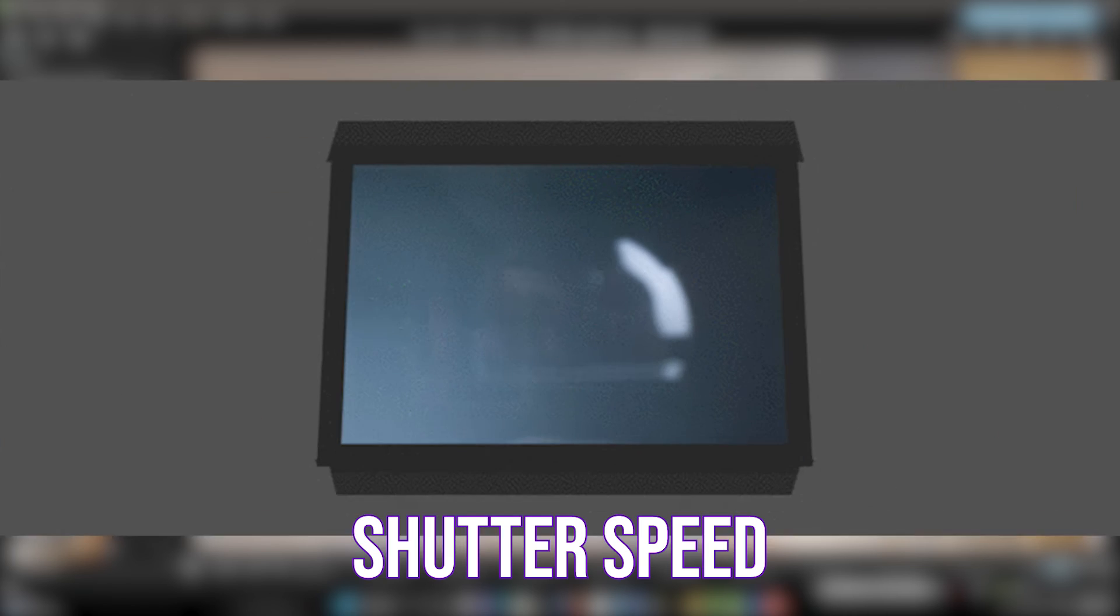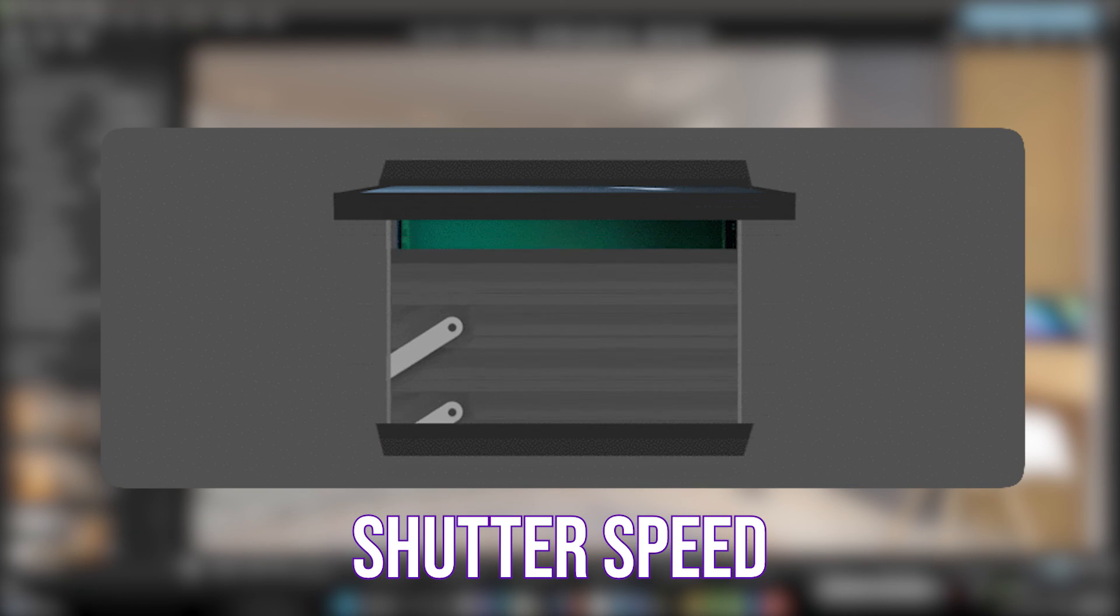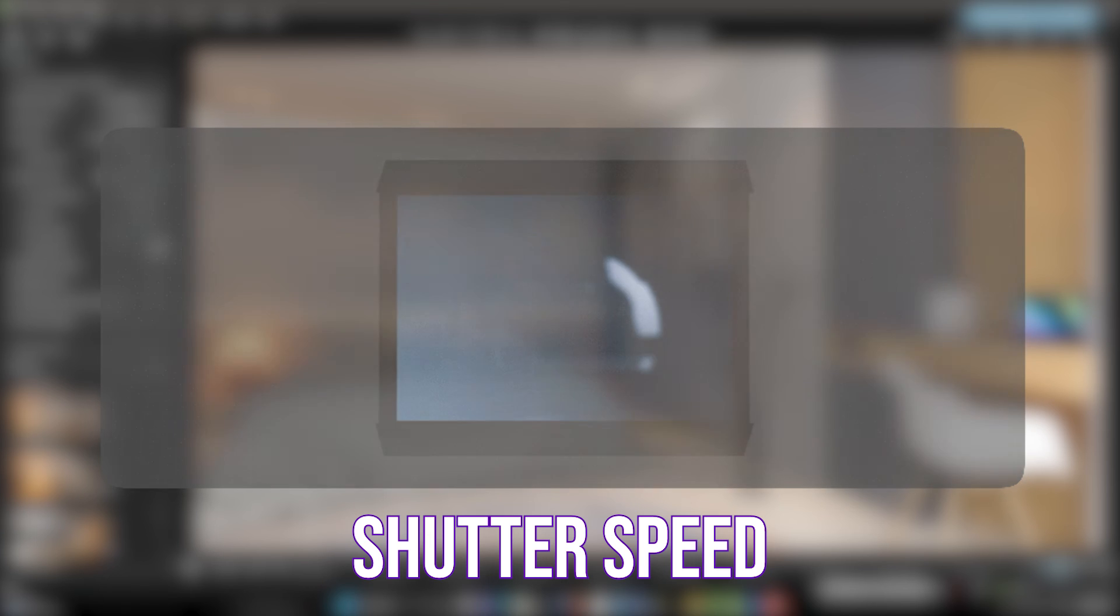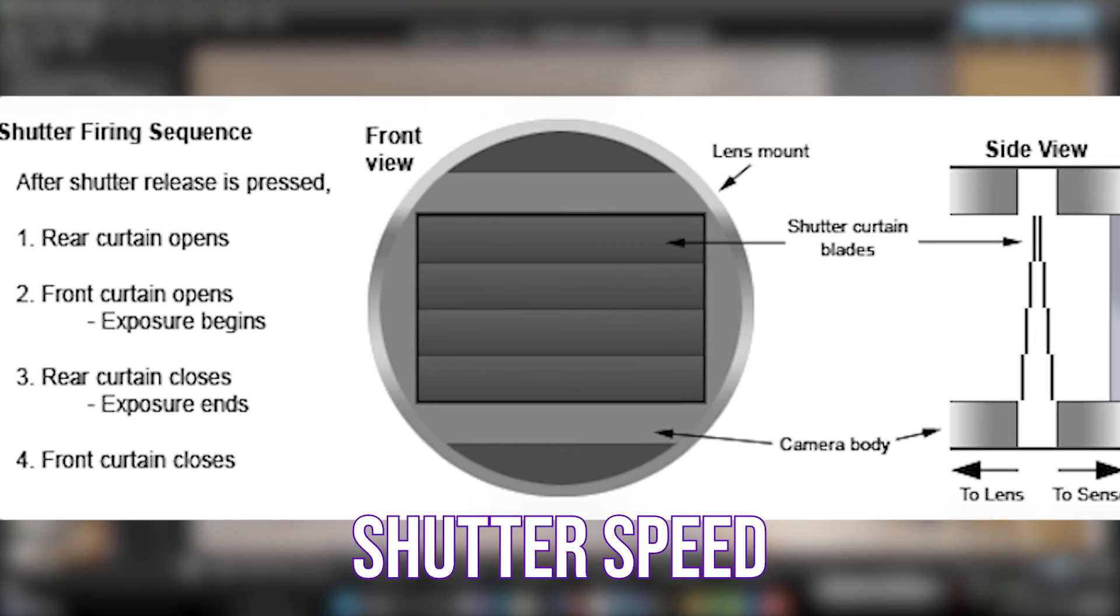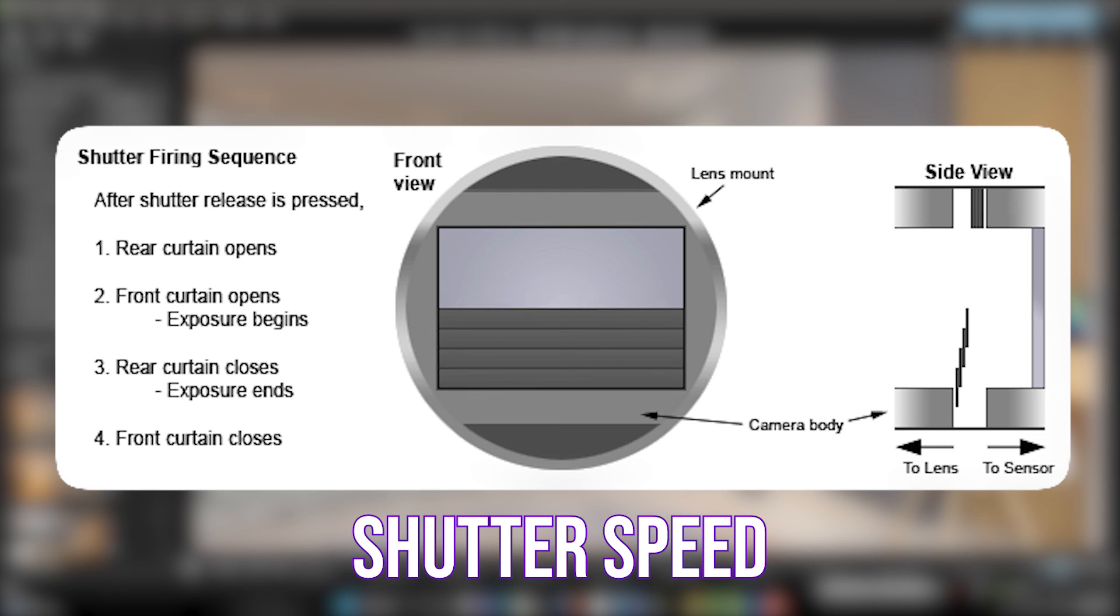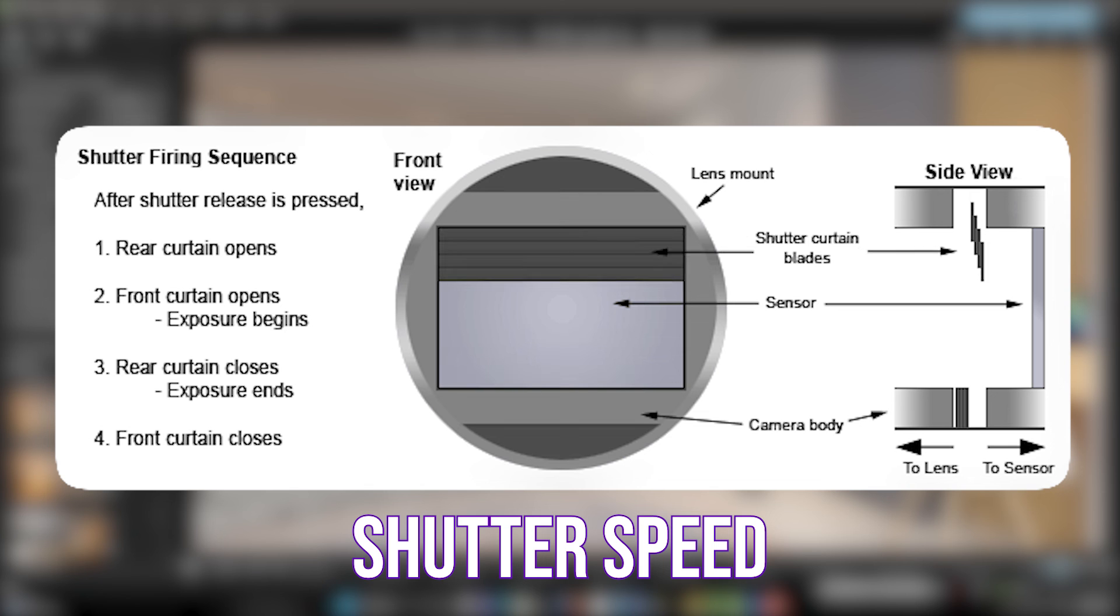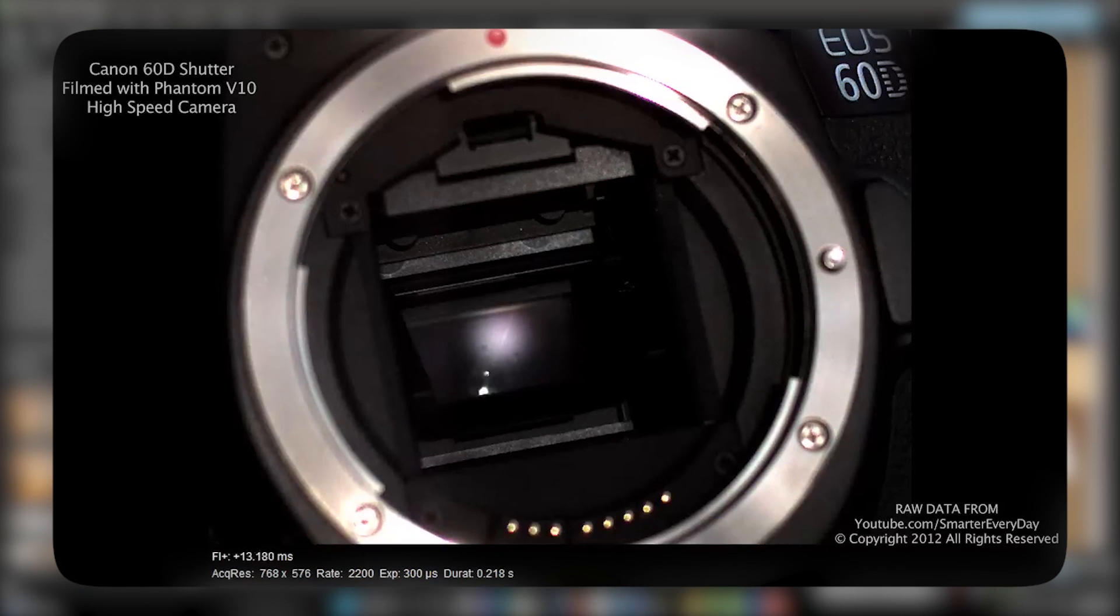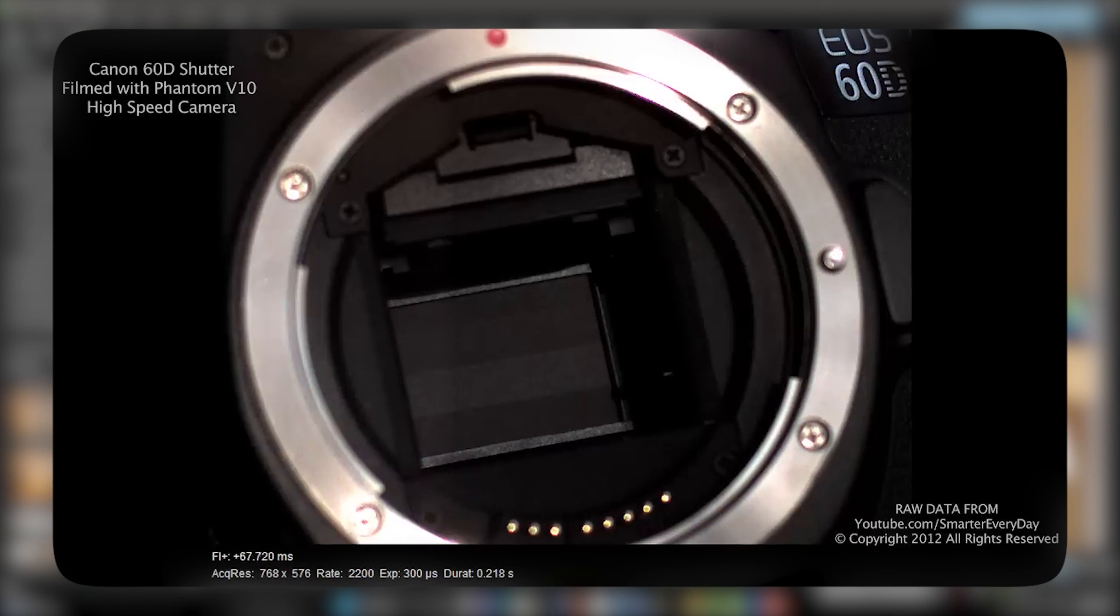But the shutter speed acts like a curtain against the light and controls the amount of light entering the sensor. For example, this curtain can be removed in one-tenth of a second. At this time, light enters the sensor. Then the curtain is closed to control the amount of incoming light. Otherwise, too much light will cause the final image to be overexposed or even too much light will damage the camera sensor.